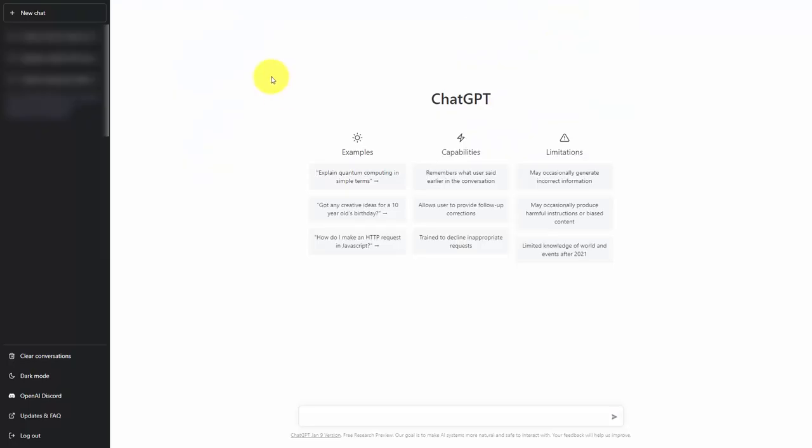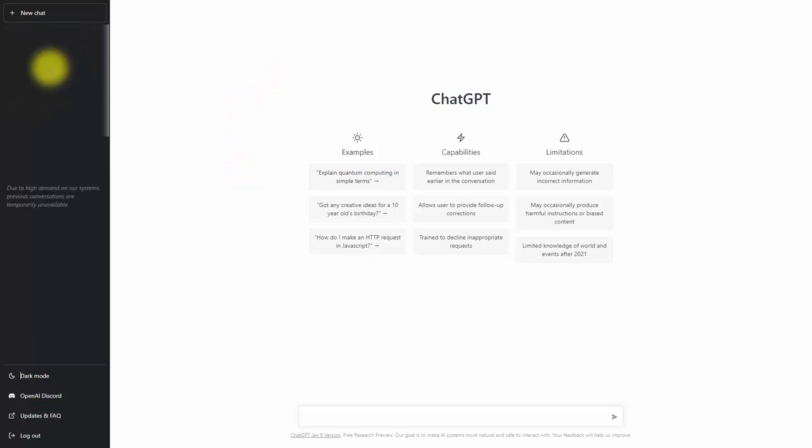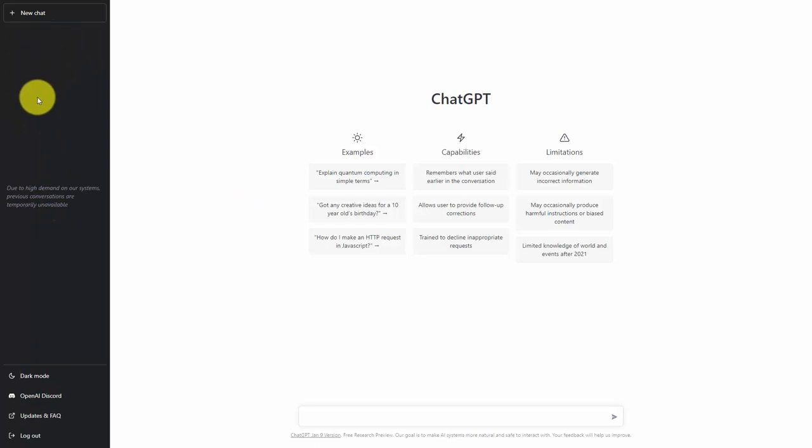As of the recording of this video, once you get access, you will have an interface that looks like the one on your screen. On the left side menu, you will have previous conversations with the OpenAI chatbot.